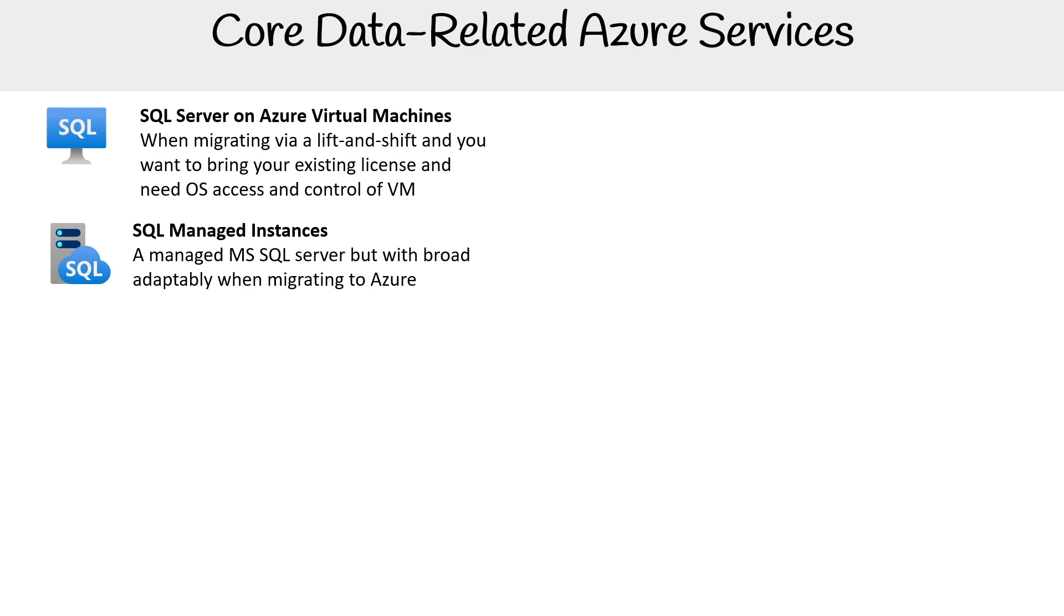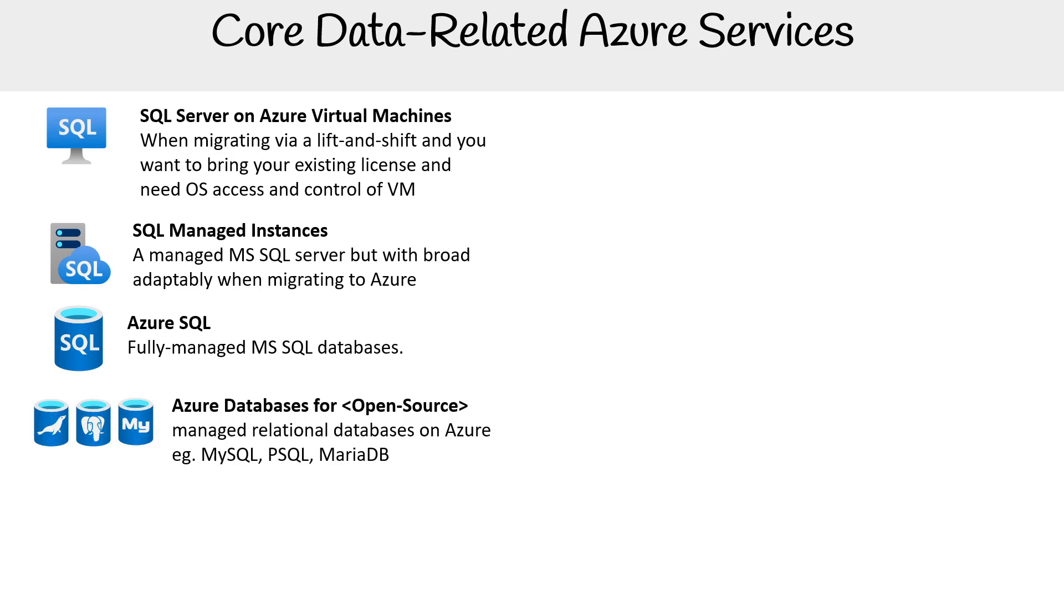SQL Managed Instances is for lift-and-shift when you don't need to manage the virtual machine and want Azure to do all the work. Azure SQL is the fully managed MS SQL database.